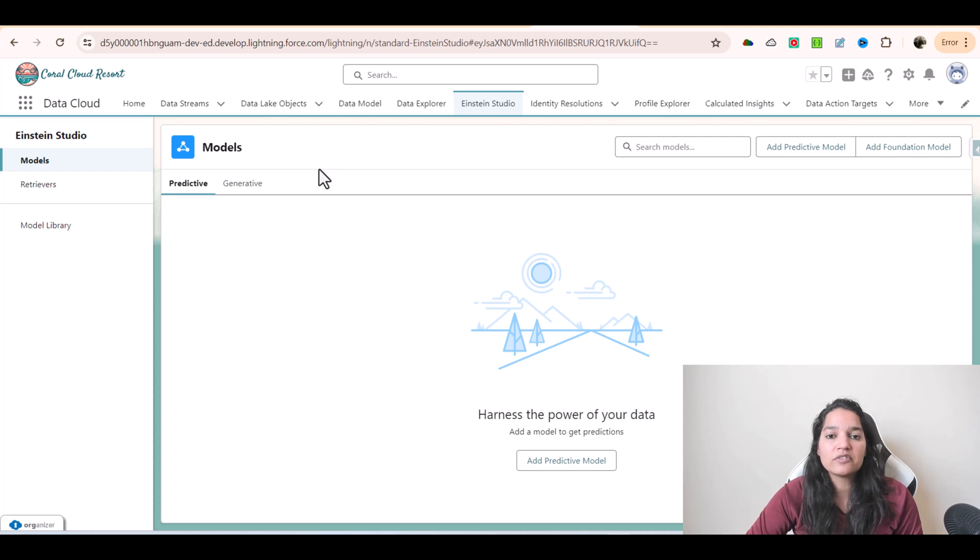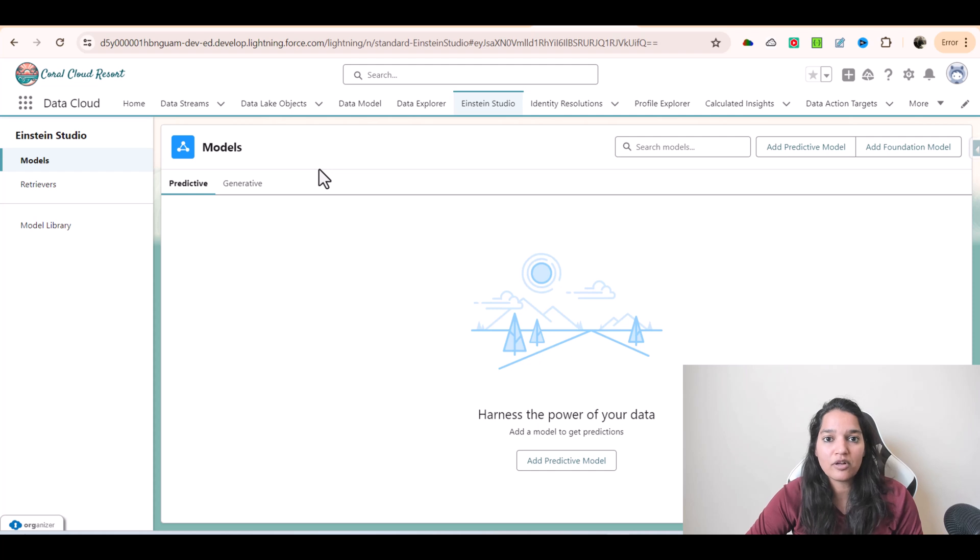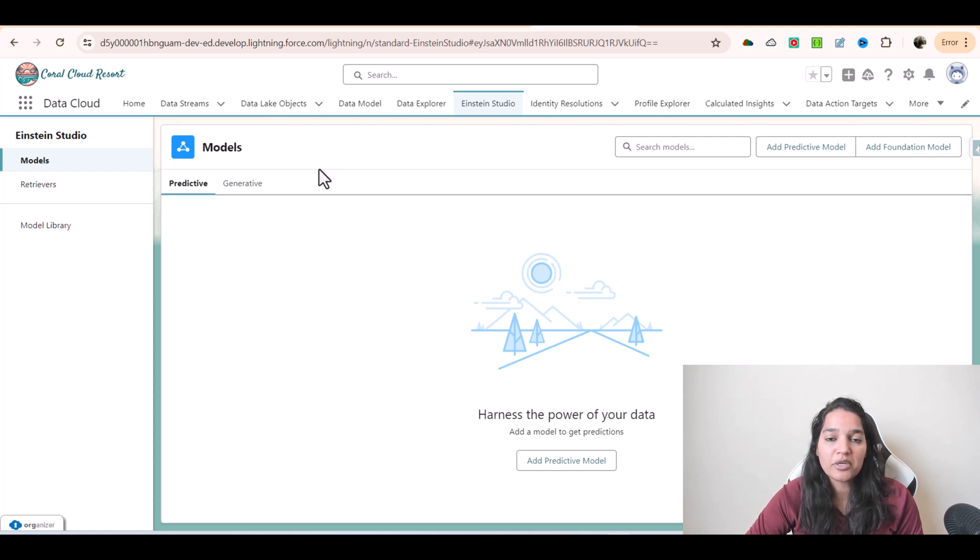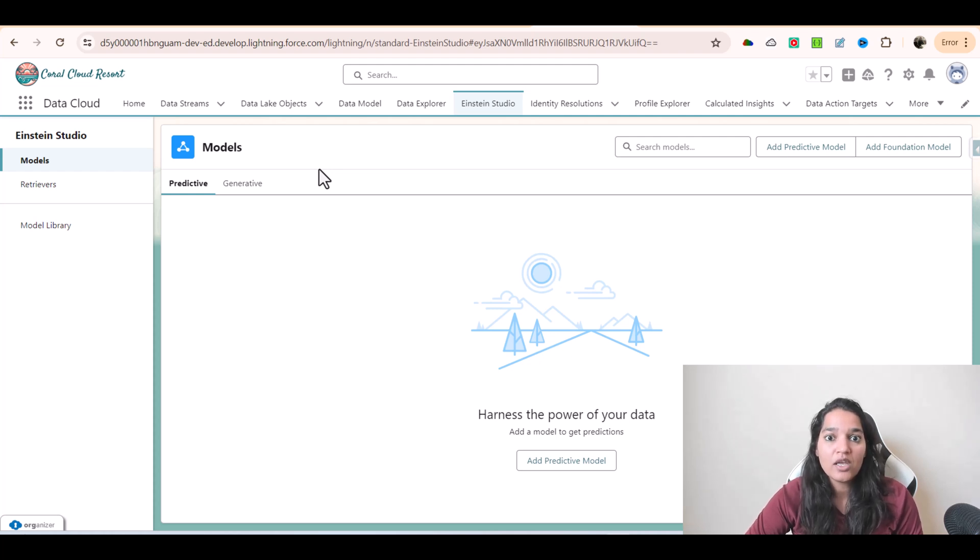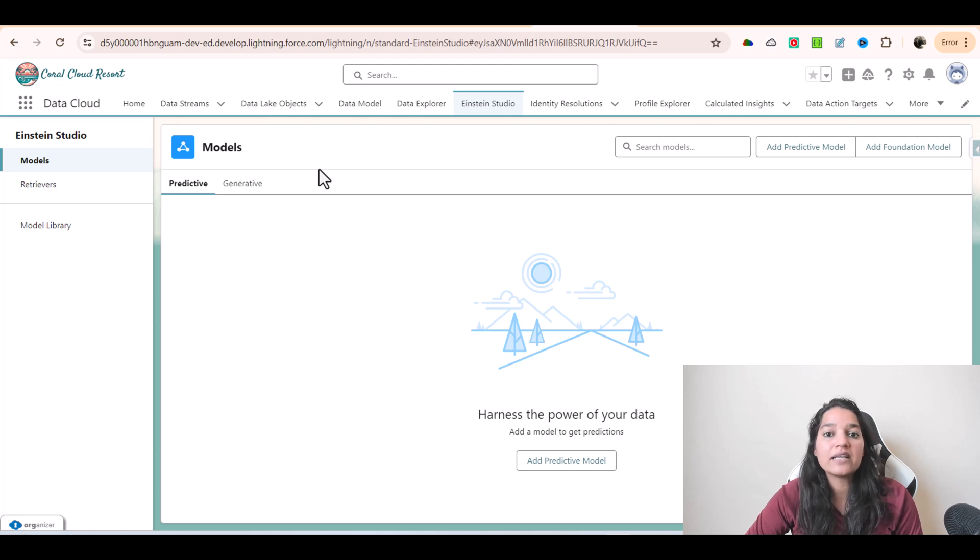In the previous tutorial we saw the difference between predictive and foundation models. We don't need to know this from the exam perspective, but I wanted to give you additional information. Predictive models predict something for you, whereas generative models perform generalized tasks.